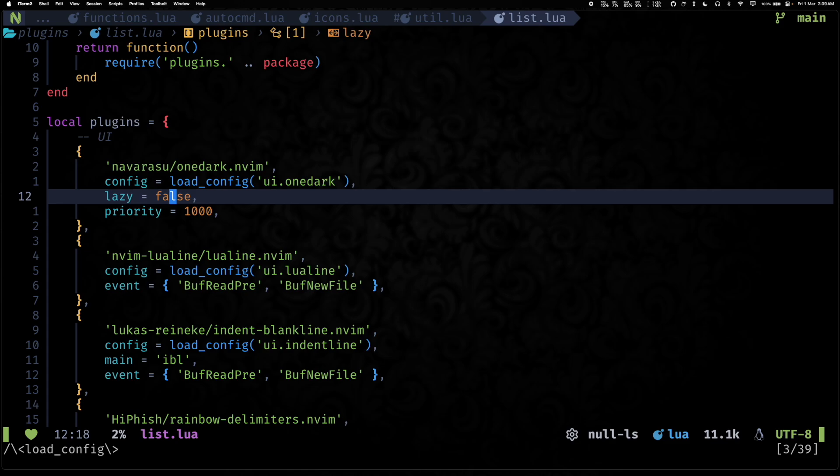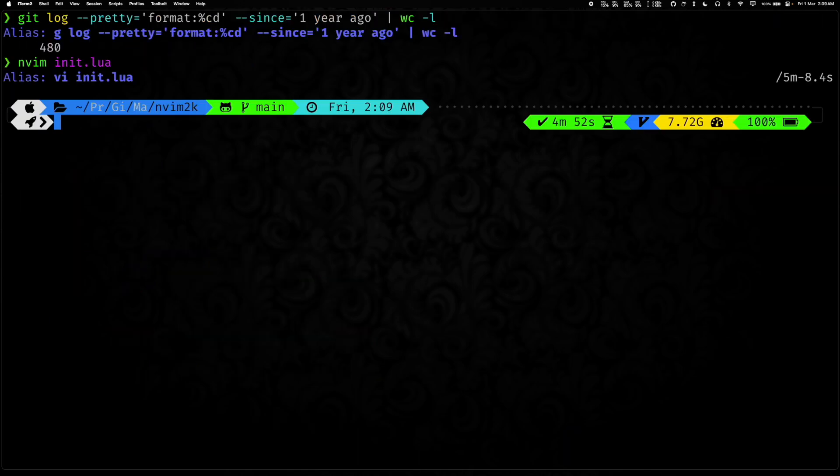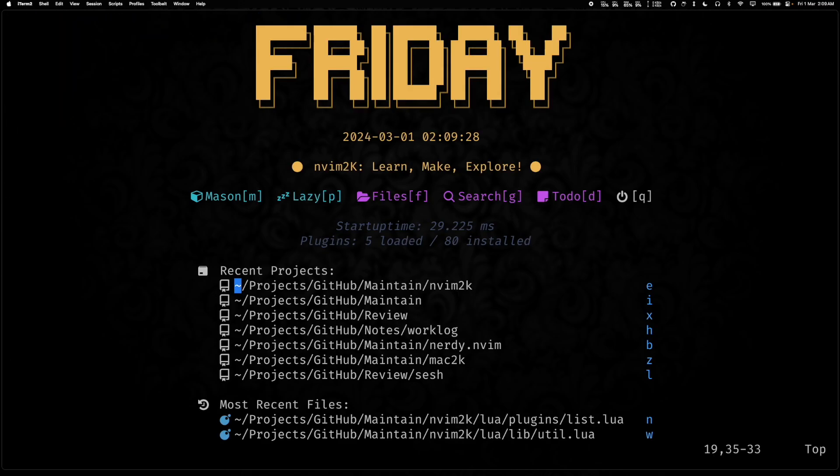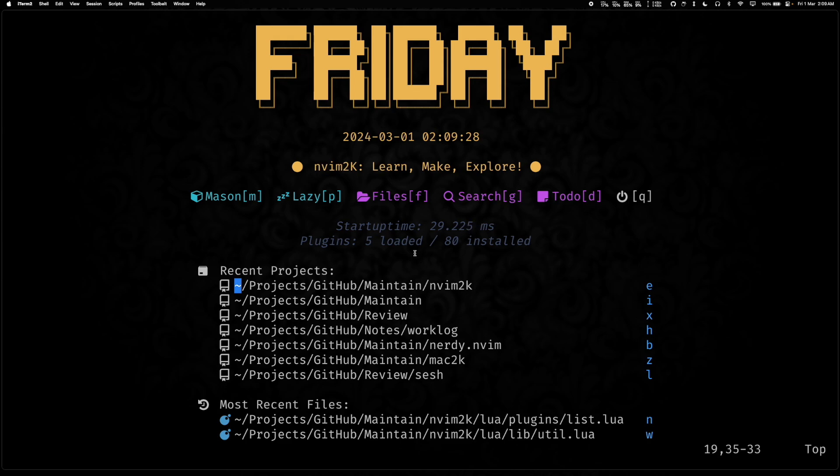And just for demo, if you open up Neovim without any arguments, you will see the lazy loading stats. So as you can see, five loaded out of 80, and then the startup time is less than 30 milliseconds.